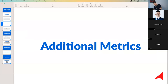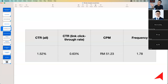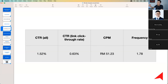I pulled out CTR All and CTR Link Click, plus CPM and frequency. CTR All is the percentage of people who clicked on any part of the advertisement. When running ads on Facebook and Instagram, people can click on the Call to Action button, the video play button, the like button, or even your profile to check whether the business is real. So CTR All consists of all those clicks. CTR Link Click is really the percentage of people who clicked on the Call to Action button specifically.